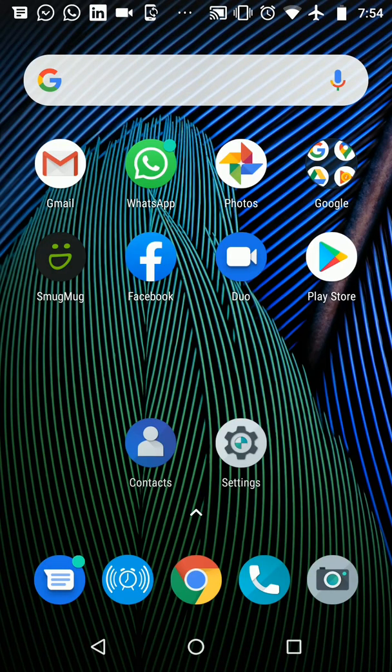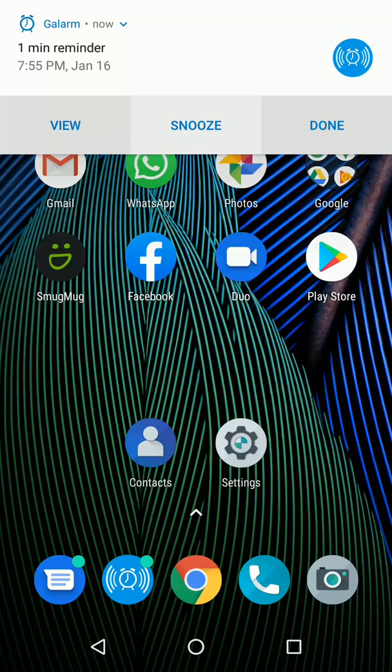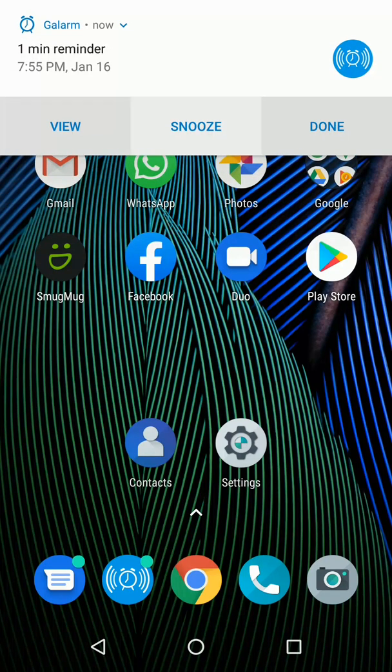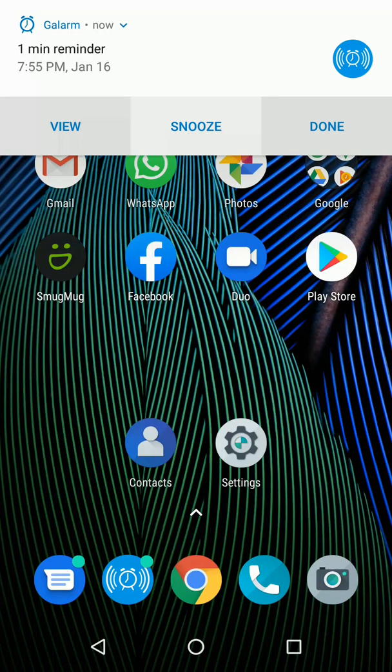So you'll soon see that from the top of the screen alarm notification panel will pop up and the sound will also ring depending upon how you've configured sound and vibration for the alarm.